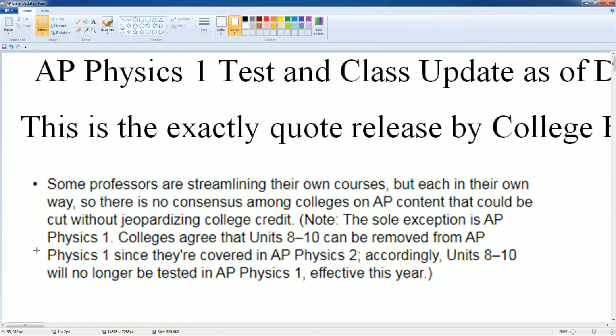Yes, Units 8, 9, and 10 are removed this year. It also says effectively this year that might continue for next year as well and forever.